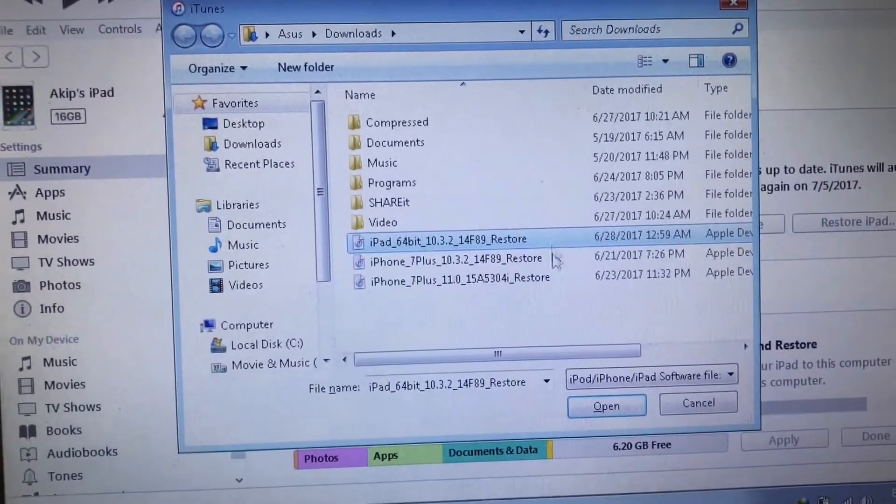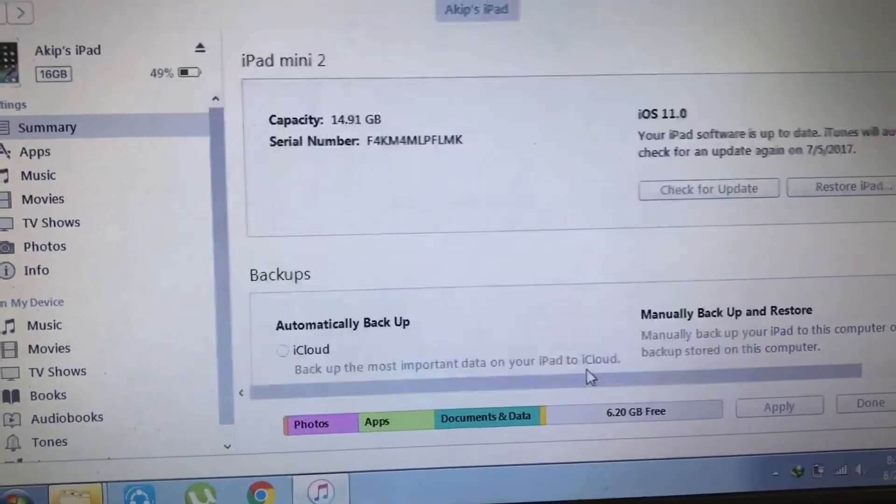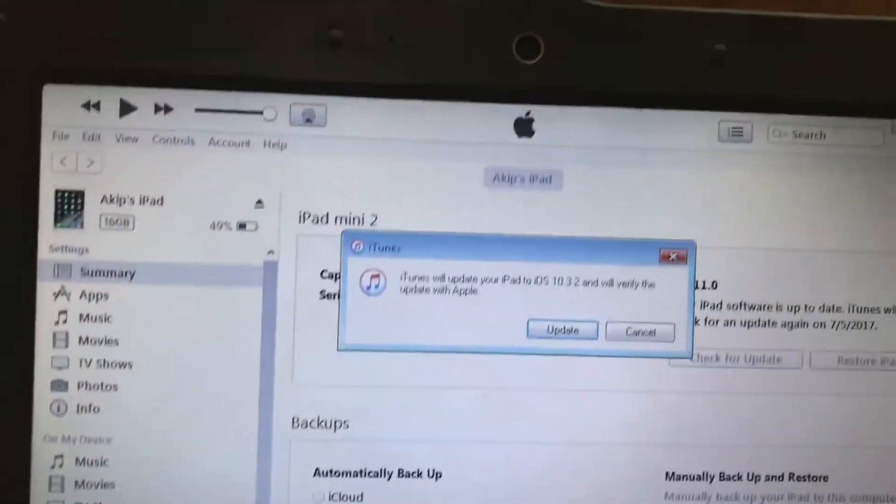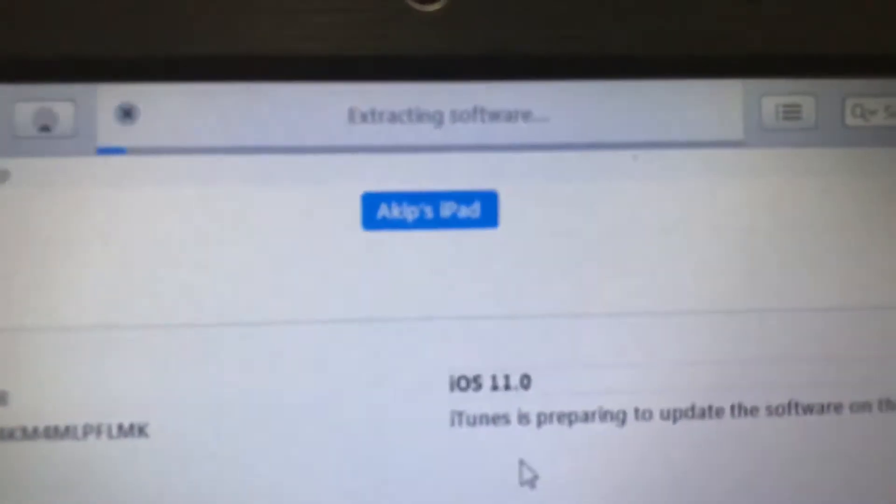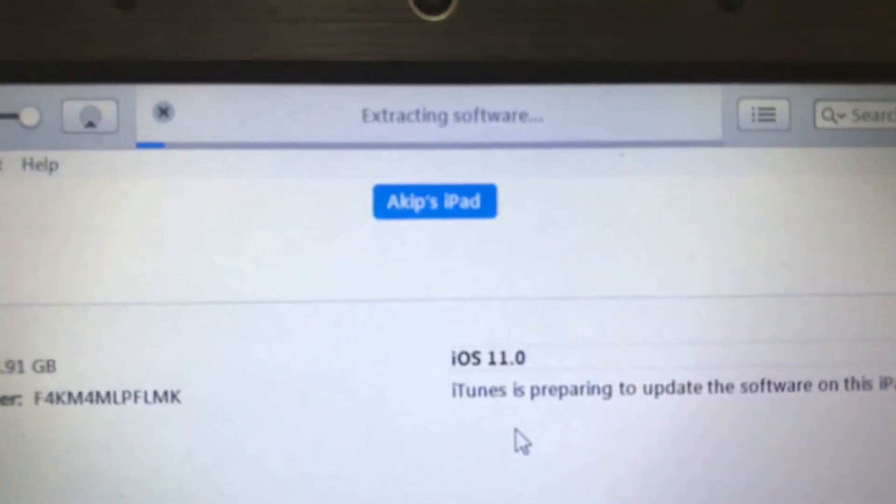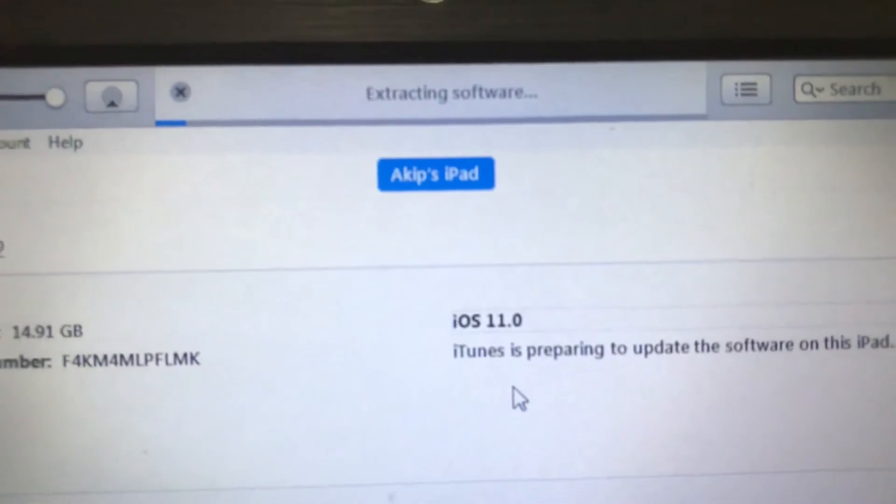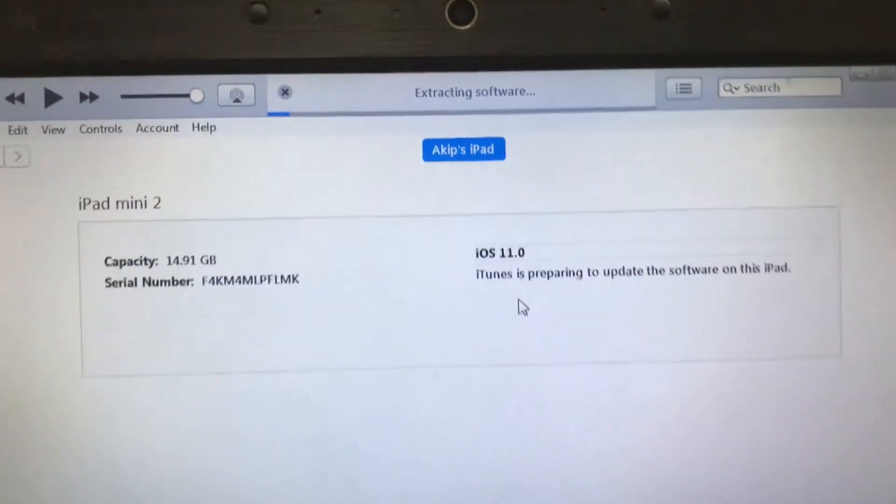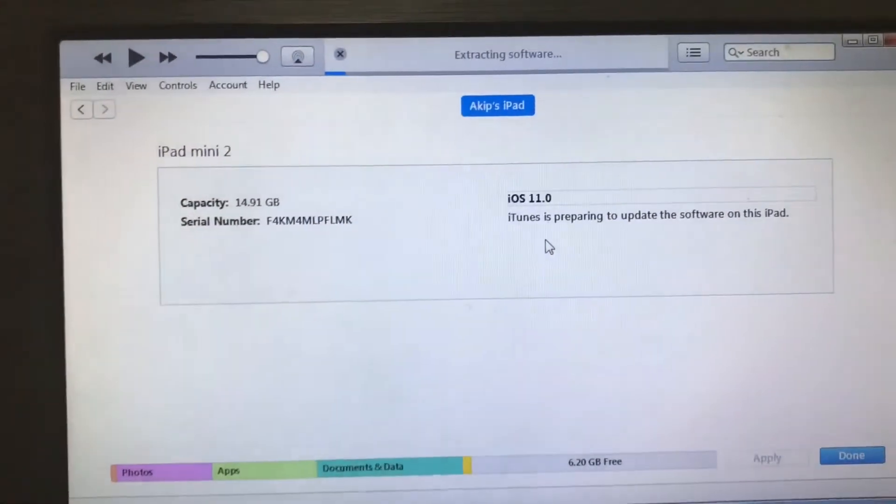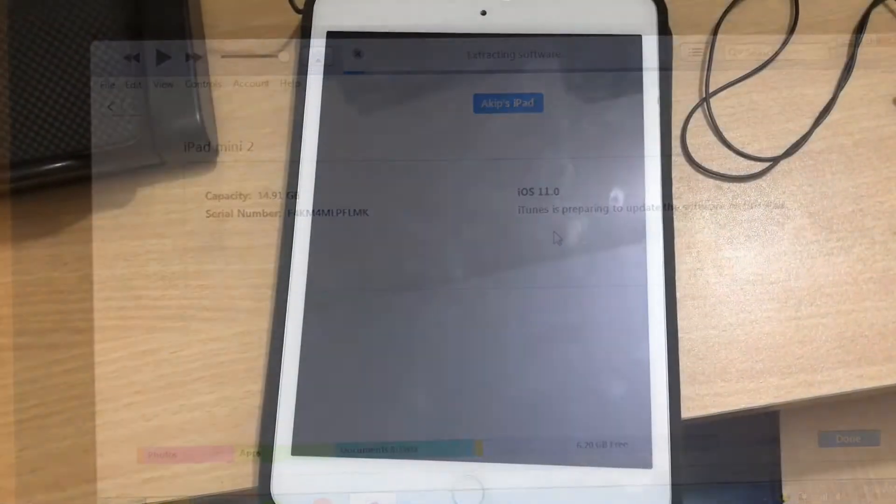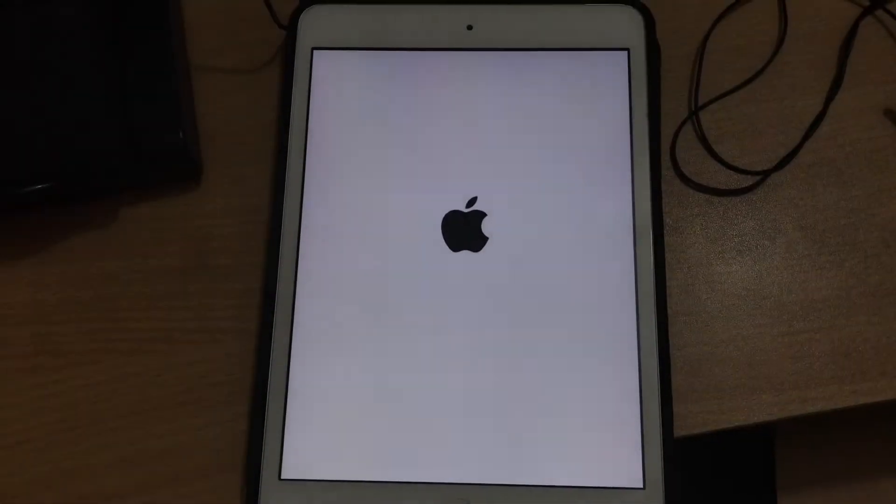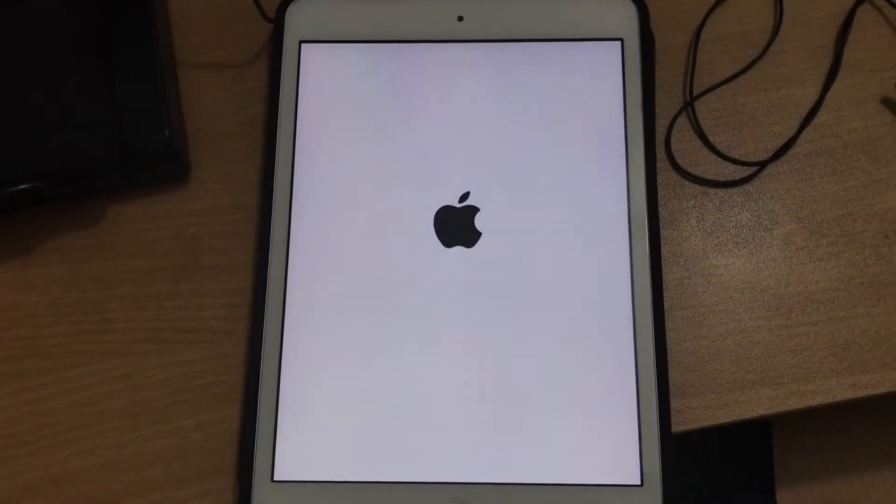Select the file and click Restore. After selecting Restore, iTunes will do everything it needs. Just wait and watch, don't worry about it, and it will all go well.